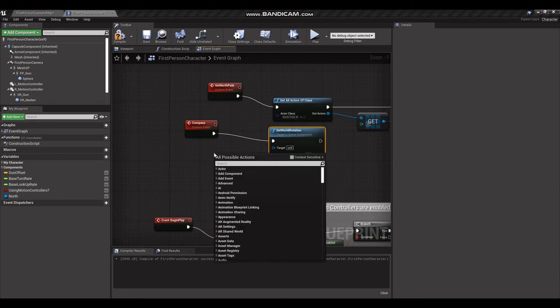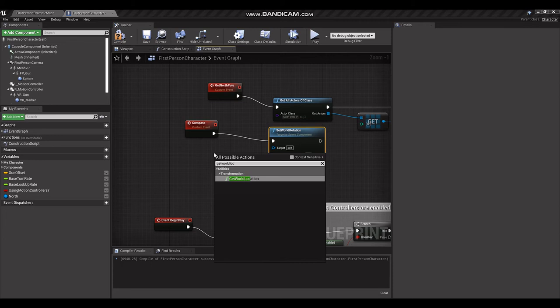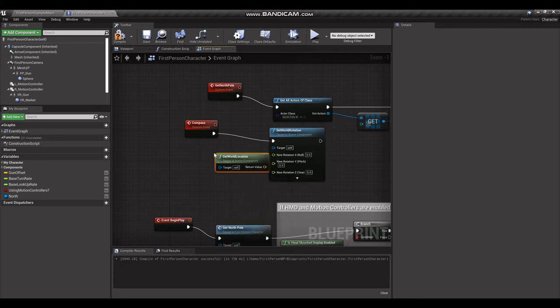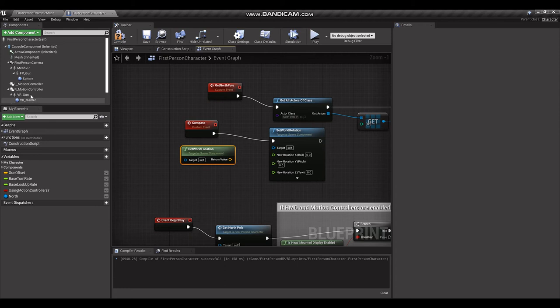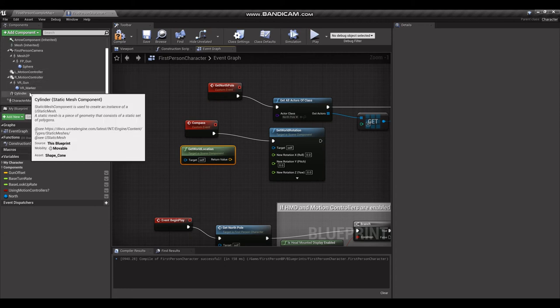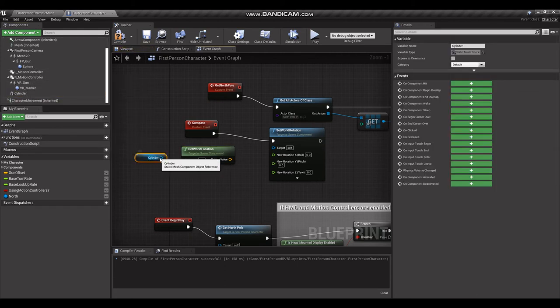And build this out. So we're going to get world location, and for this we want to grab our, it's called cylinder but it should be a compass.